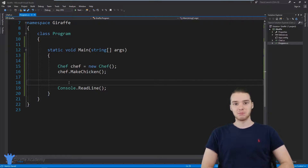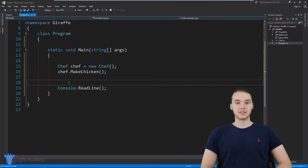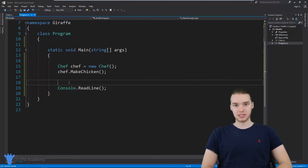Hey, welcome to Draft Academy. My name is Mike. In this tutorial, I'm going to talk to you guys about inheritance in C sharp.